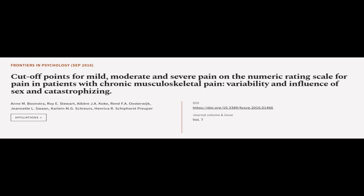This article was authored by N. M. Boonstra, Roy E. Stewart, Albrecht J. A. Koch and others.